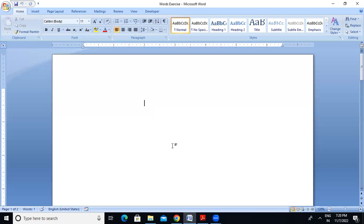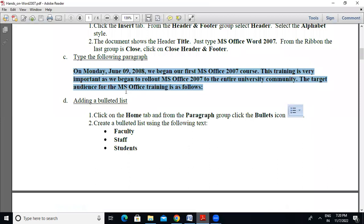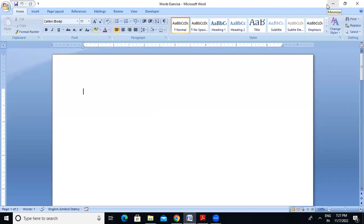So first, I will write a paragraph. On Monday, June 09, 2008, we began our first MS Office 2007 course. After the last lecture, I wrote a document. I will read the title. This is the word processing document — the word exercise document.